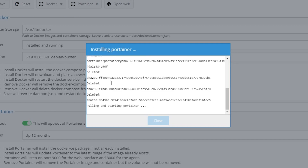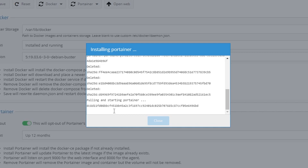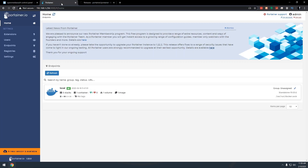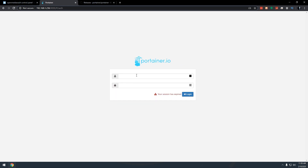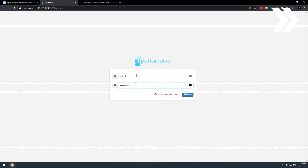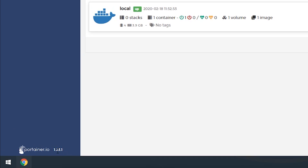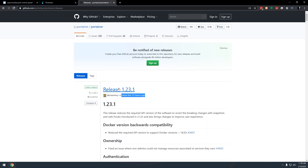Here you can see it's going through a whole bunch of stuff — downloading, removing, deleting, and pulling the new Portainer down. It goes through this whole process. Now we can click close, come back over and refresh the screen. I'll have to log in, of course. And just like that, we're now on version 1.23.1, which matches the newest version.